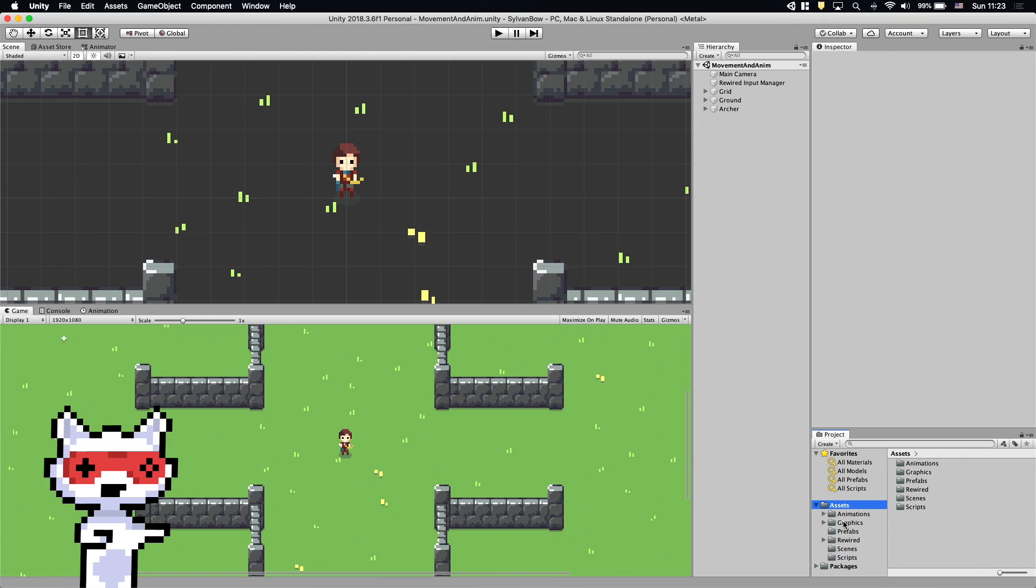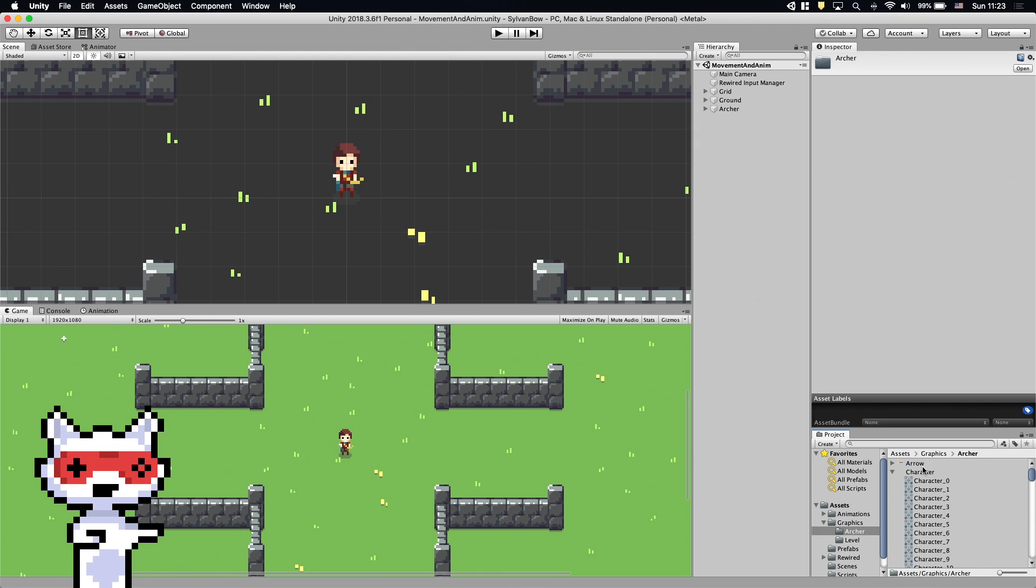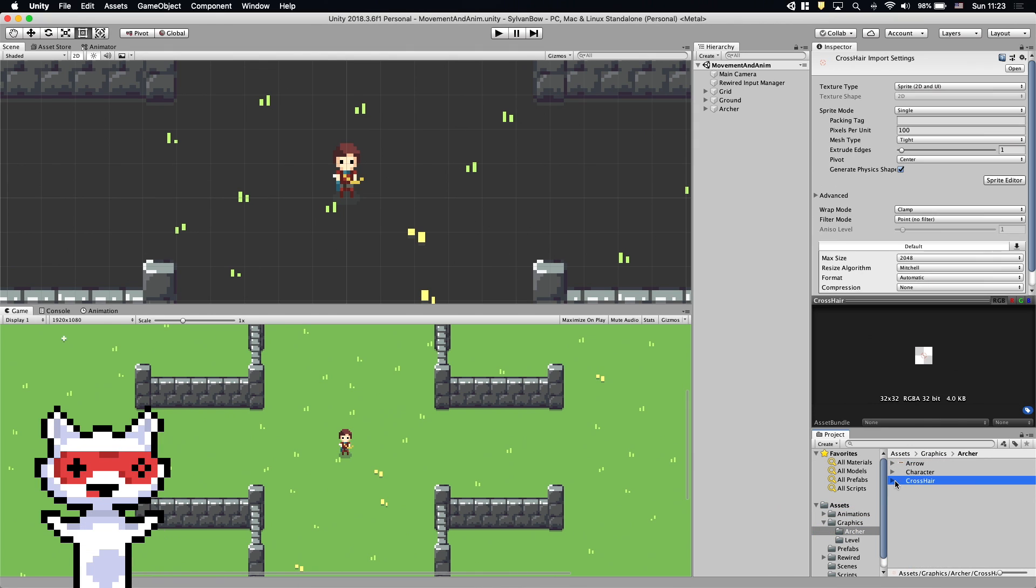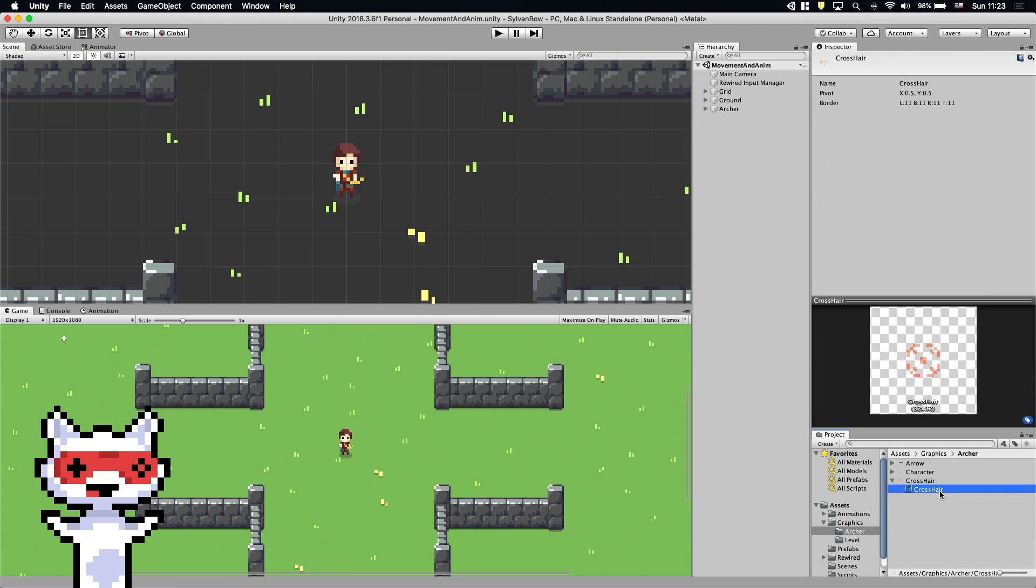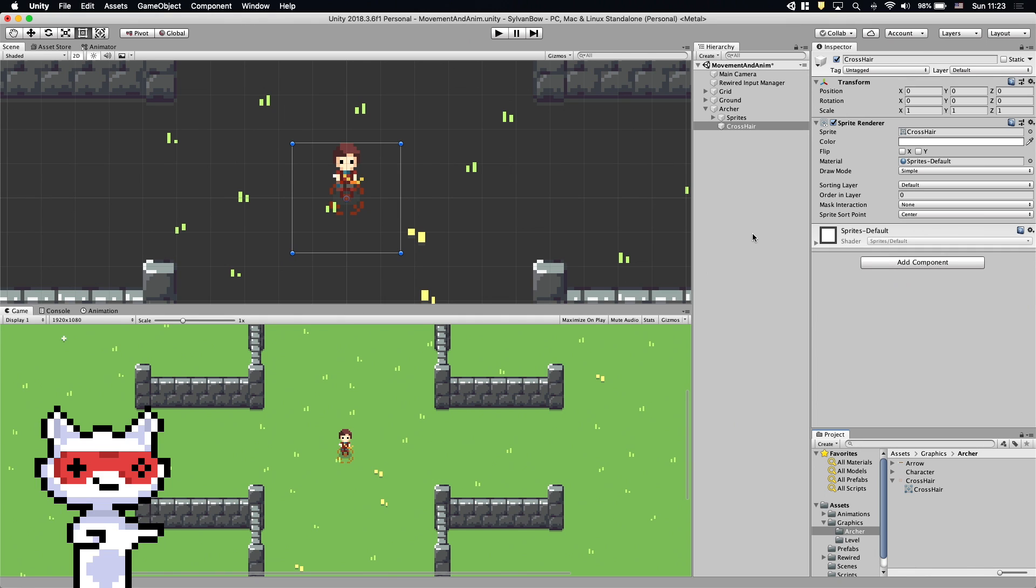Let's start with creating a crosshair gameobject for aiming. We have a crosshair sprite already so let's drag and drop it into the archer. We move this gameobject based on the controller inputs. Because the crosshair is a child object of the archer gameobject, it will move together with the archer.